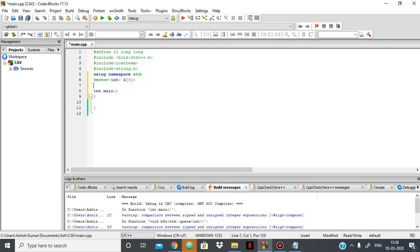And then I'll be using an integer array which will keep track of whether the node is visited or not. Initially, all the nodes are not visited, so 0.